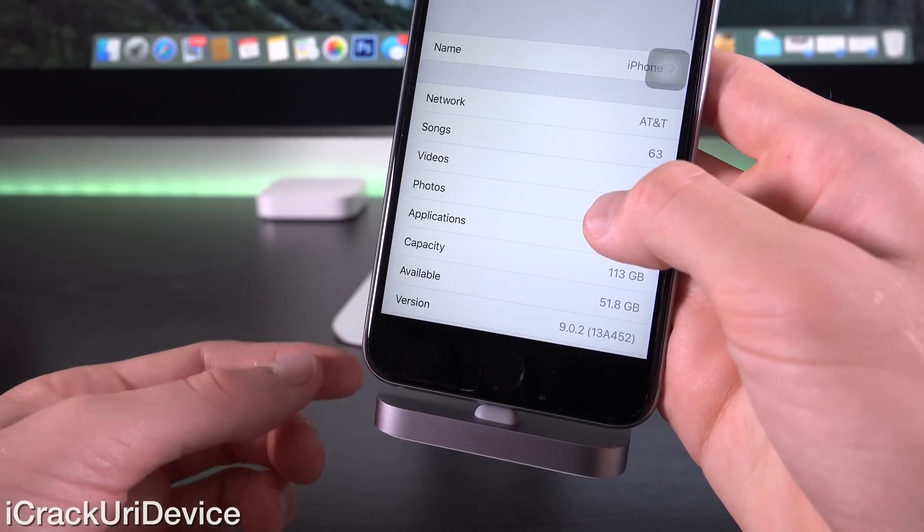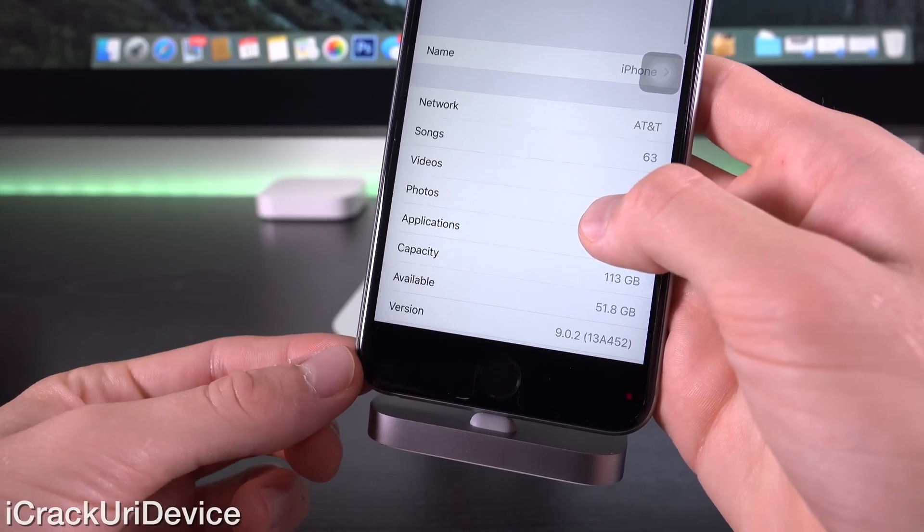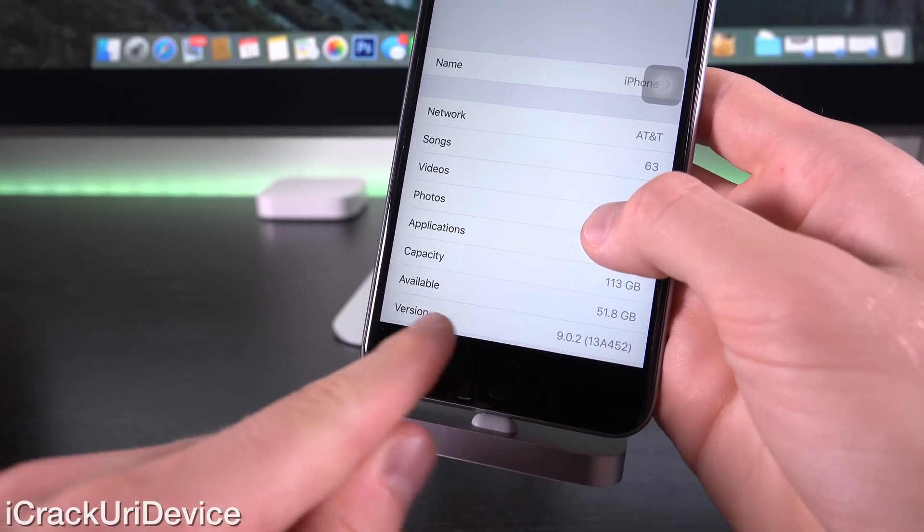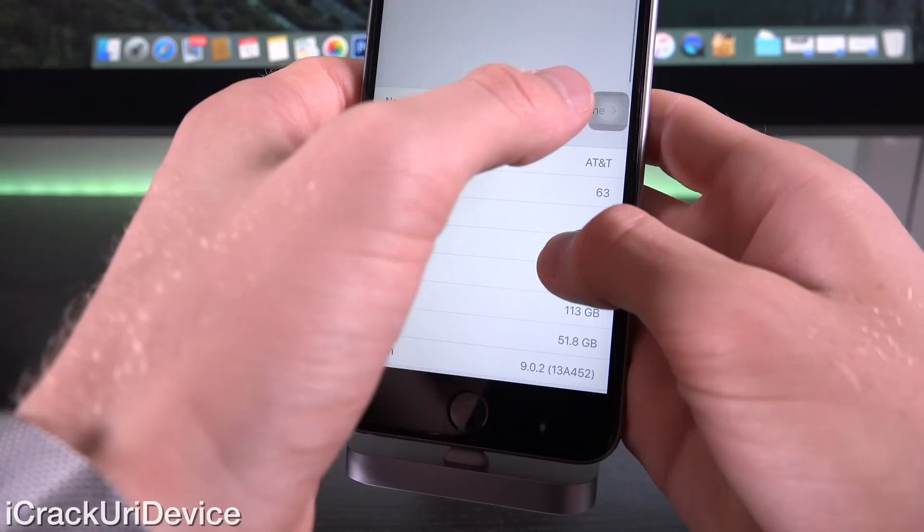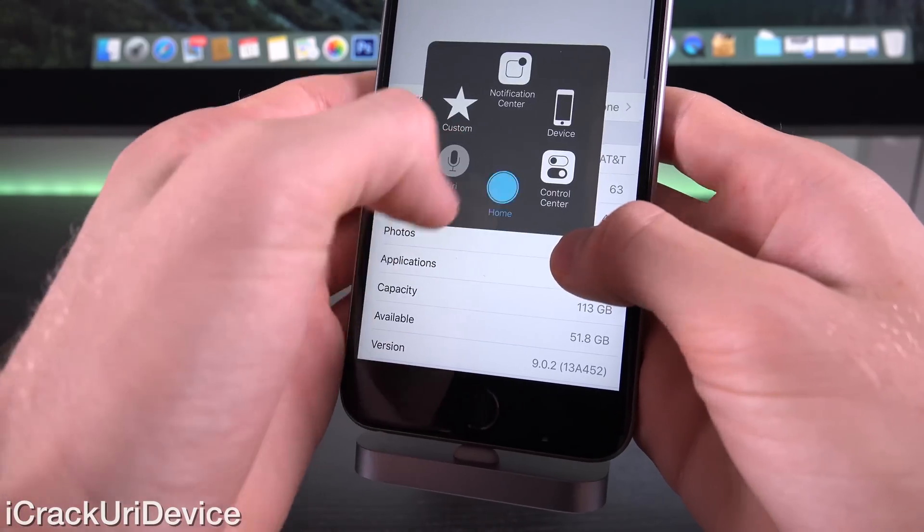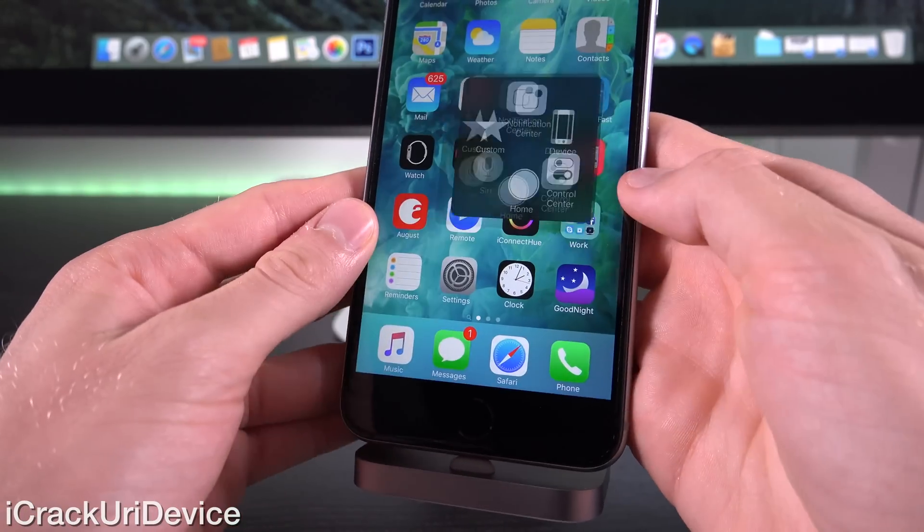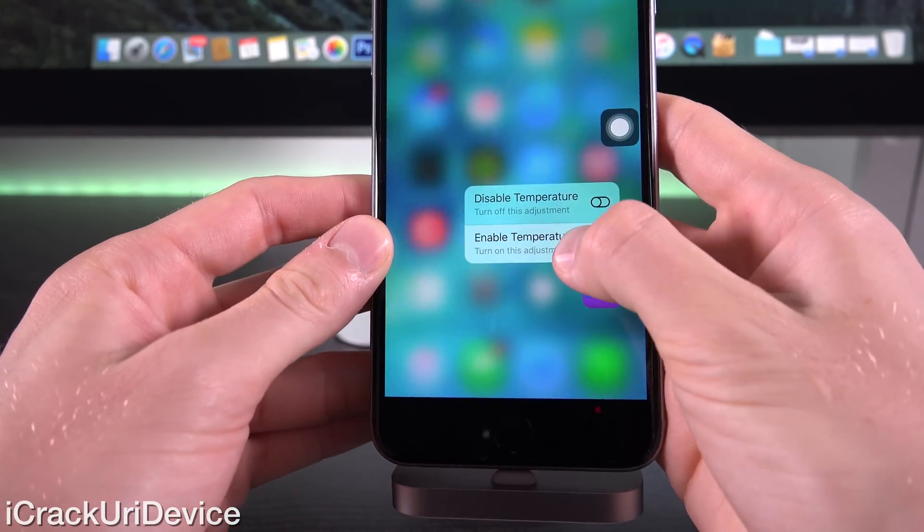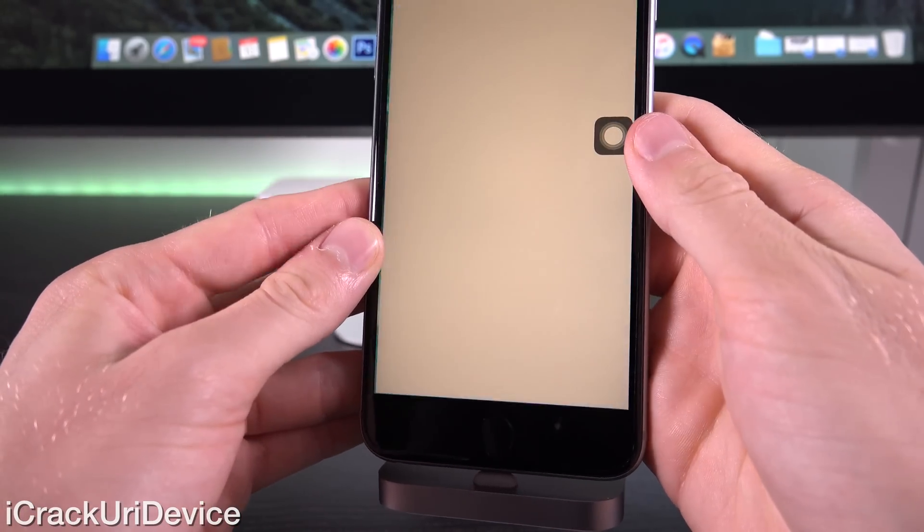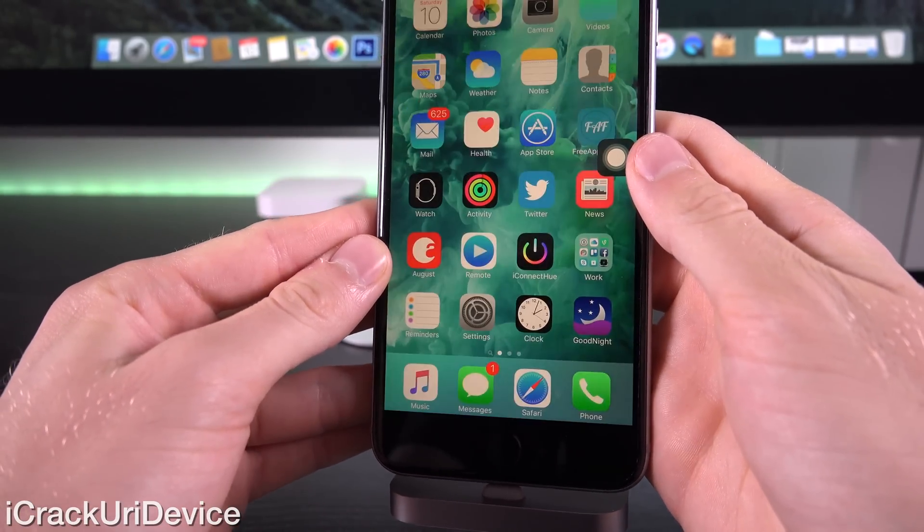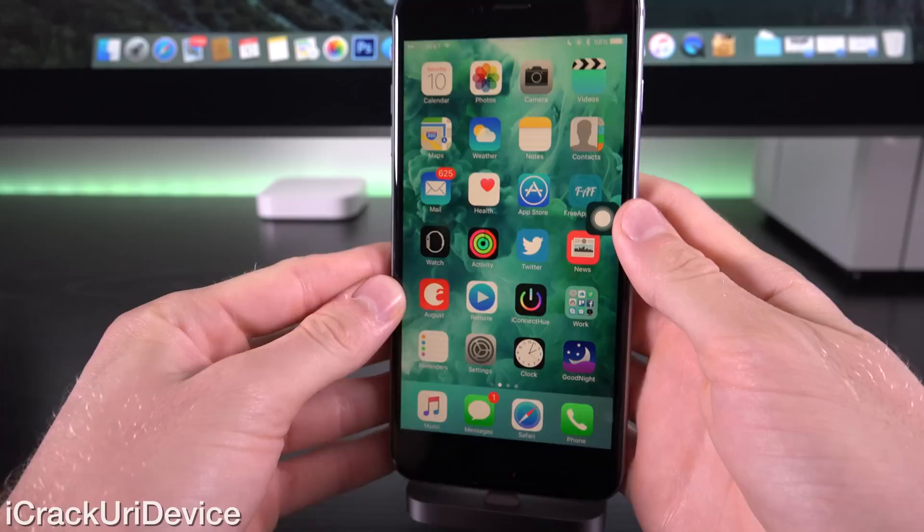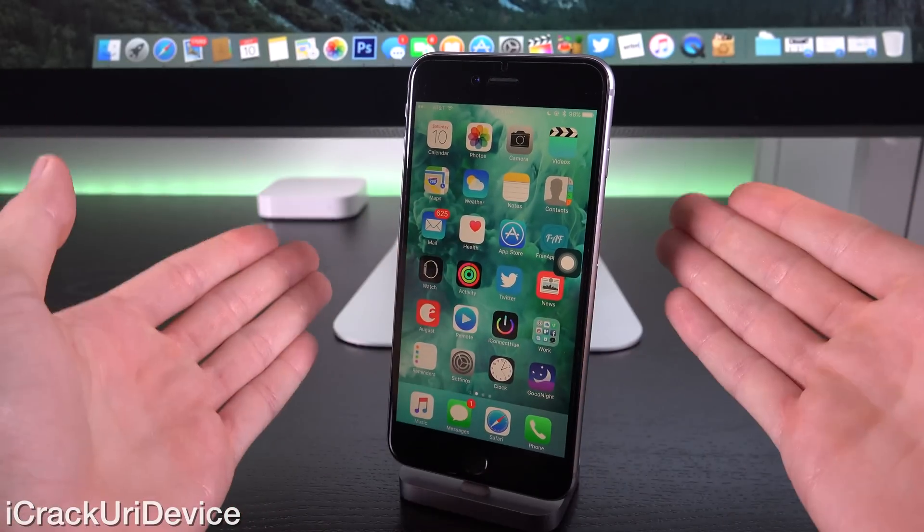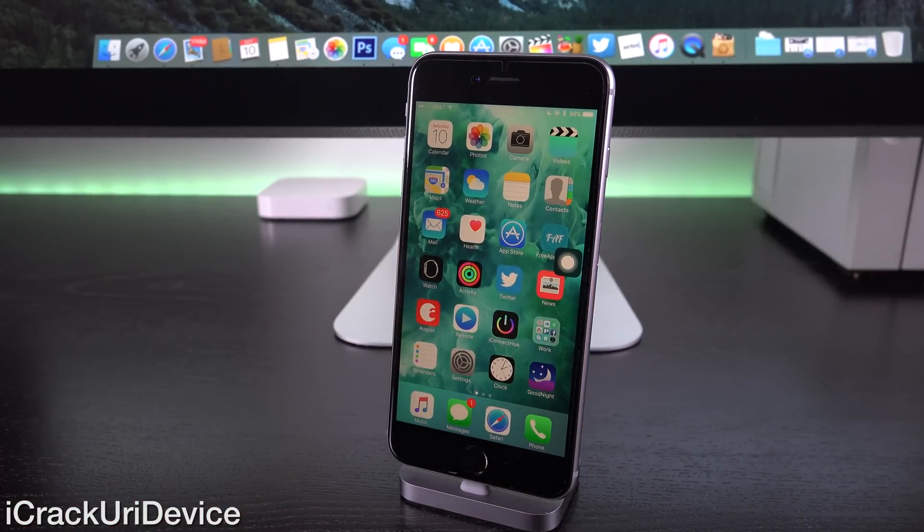Hey YouTube, it's ICU. Today I'm going to show you guys how to get Flux-like functionality on iOS 9, including 9.0.2, the latest firmware as of recording this video, or even iOS 9.1, Apple's upcoming firmware release, and the best part is you don't need a jailbreak.